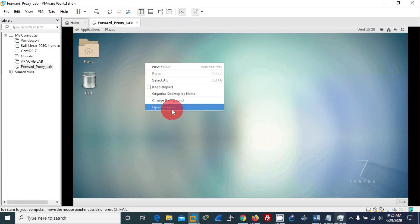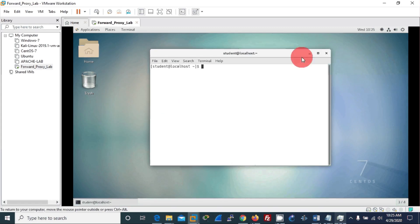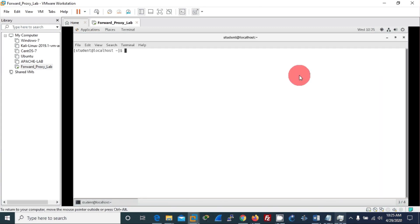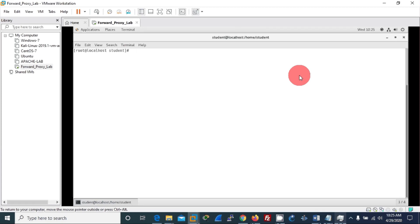will open the terminal and I will change my mode to super user mode and give my password.